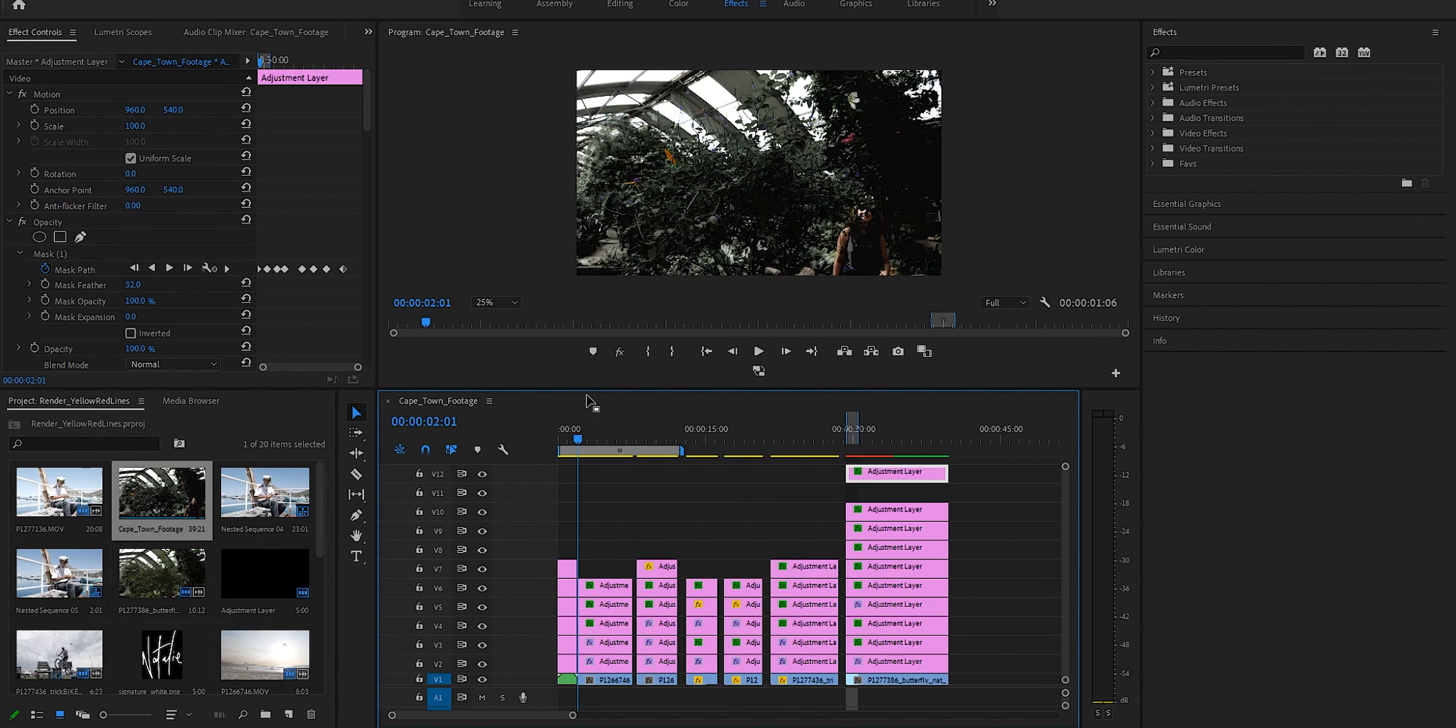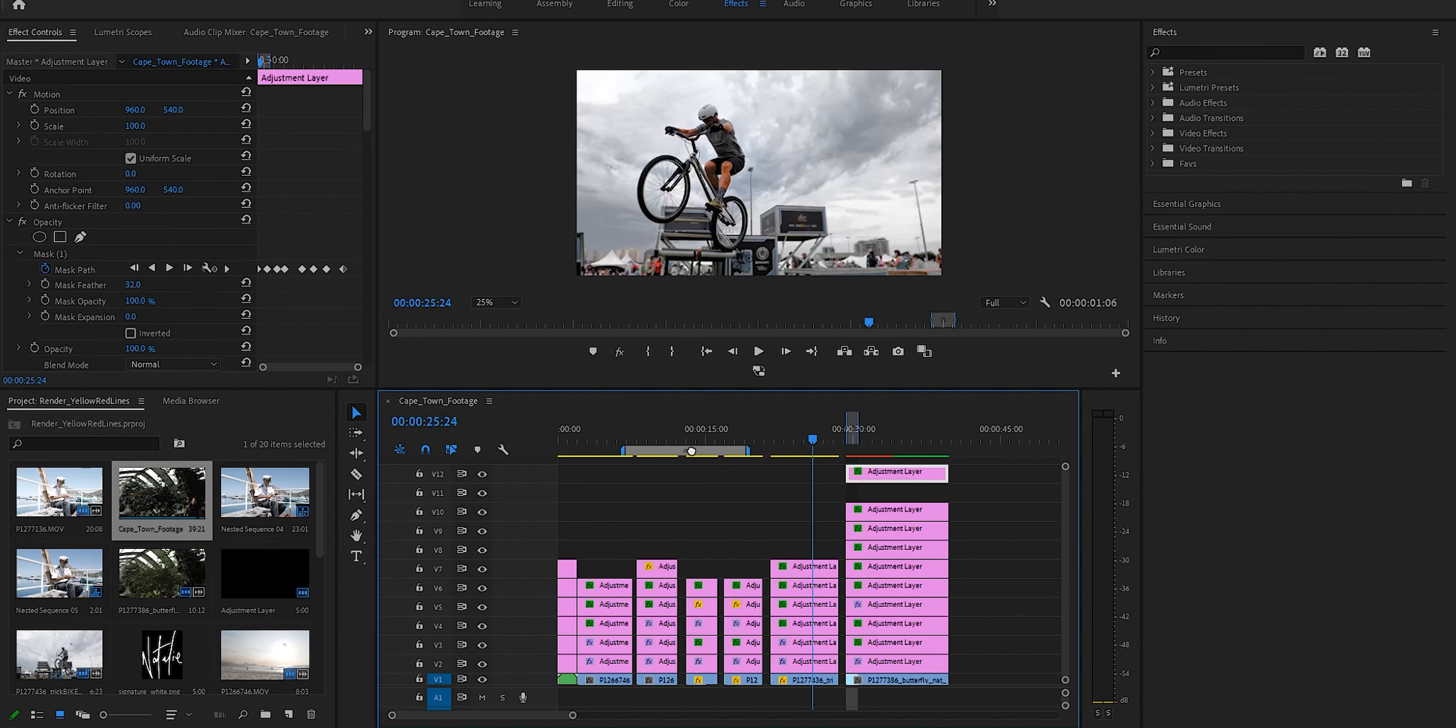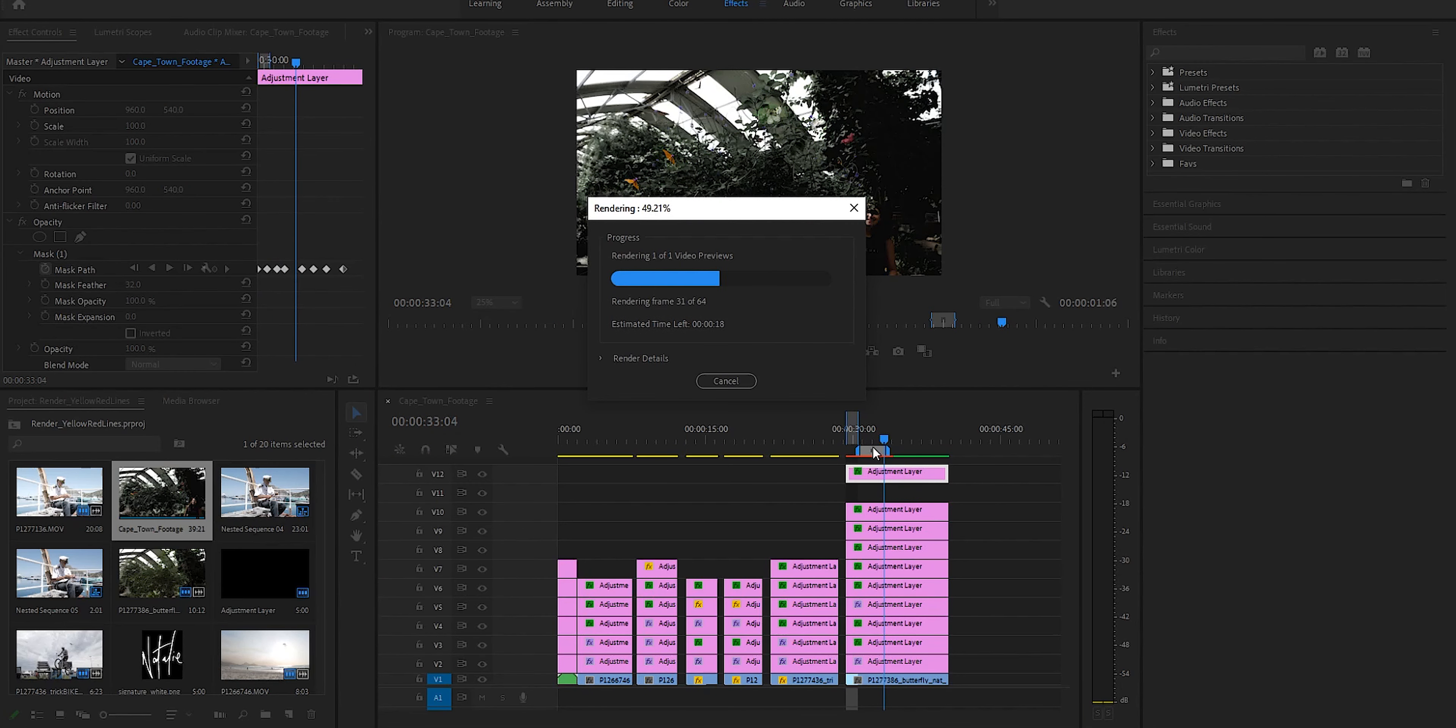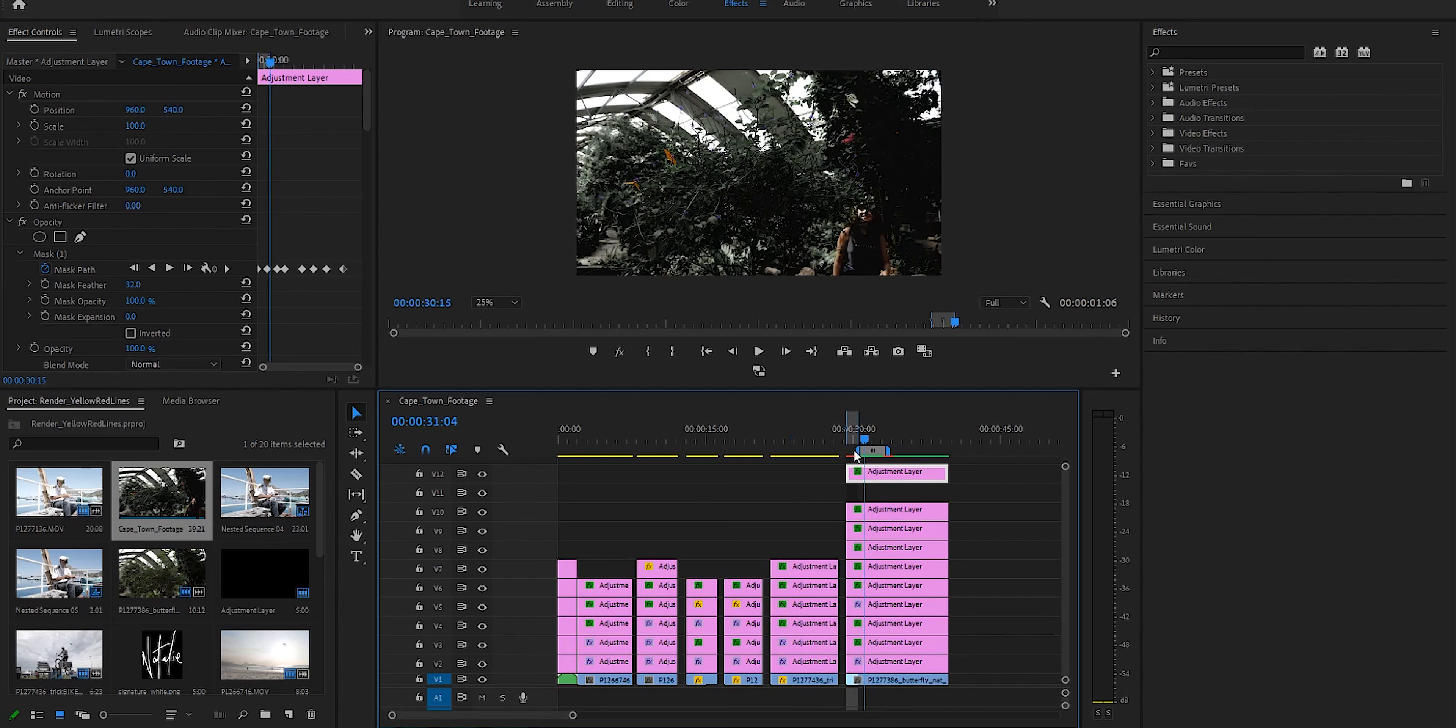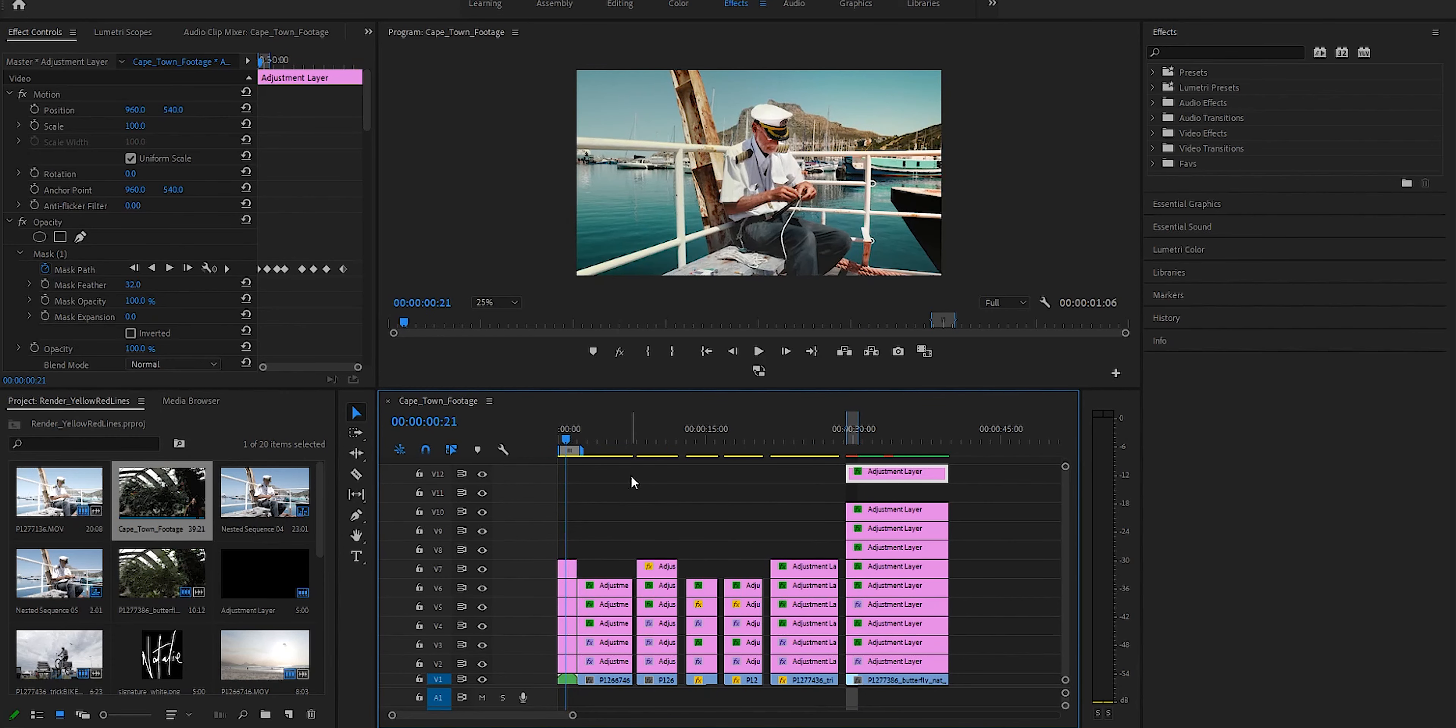You can find it by going to your sequence title here and hitting the hamburger menu and enabling it here where it says work area bar. And there's the work area bar and let's drag it like so. And once your desired render area is selected, hit enter. And you'll see the work area takes priority and the render in-out won't work if the work area bars are enabled, which is useful to know.